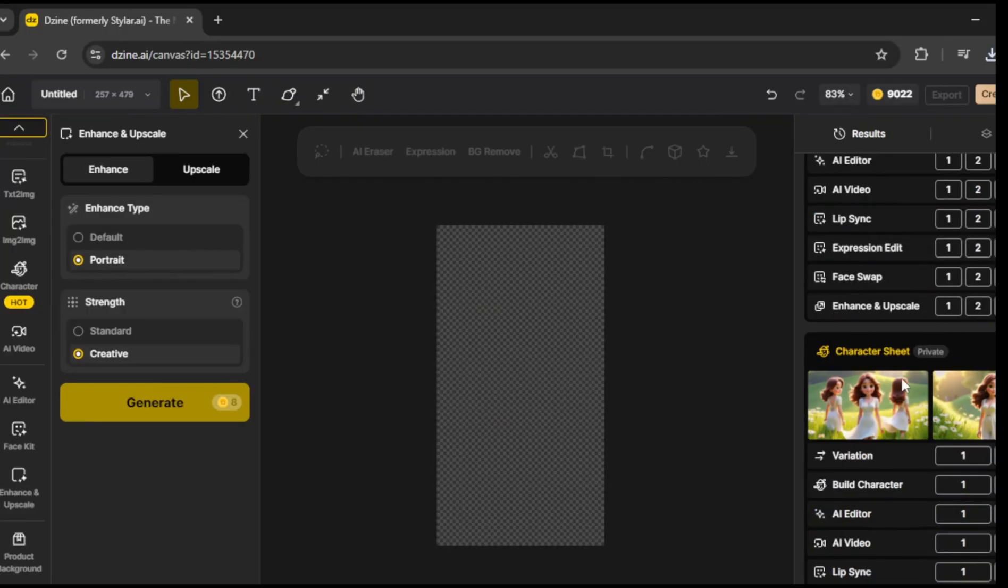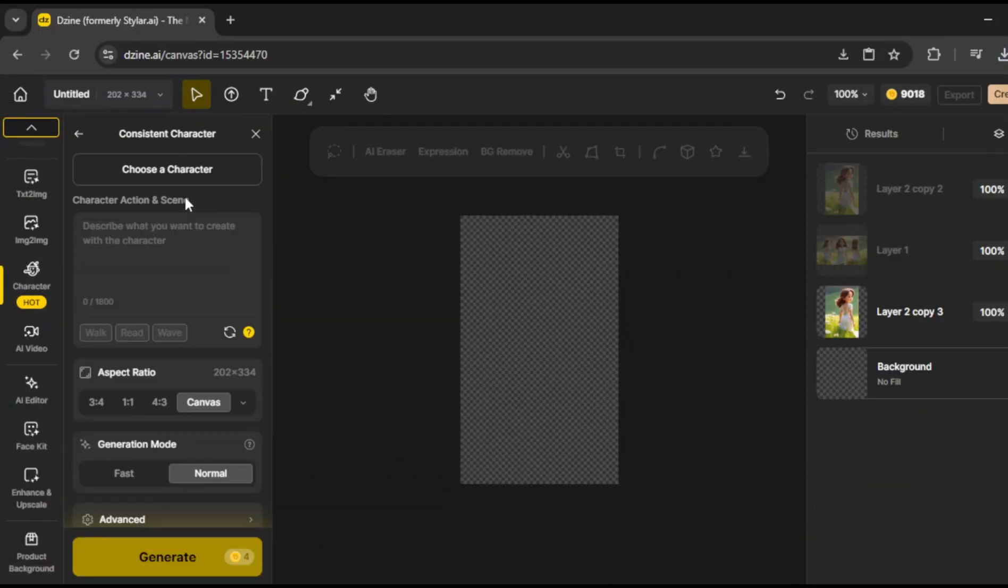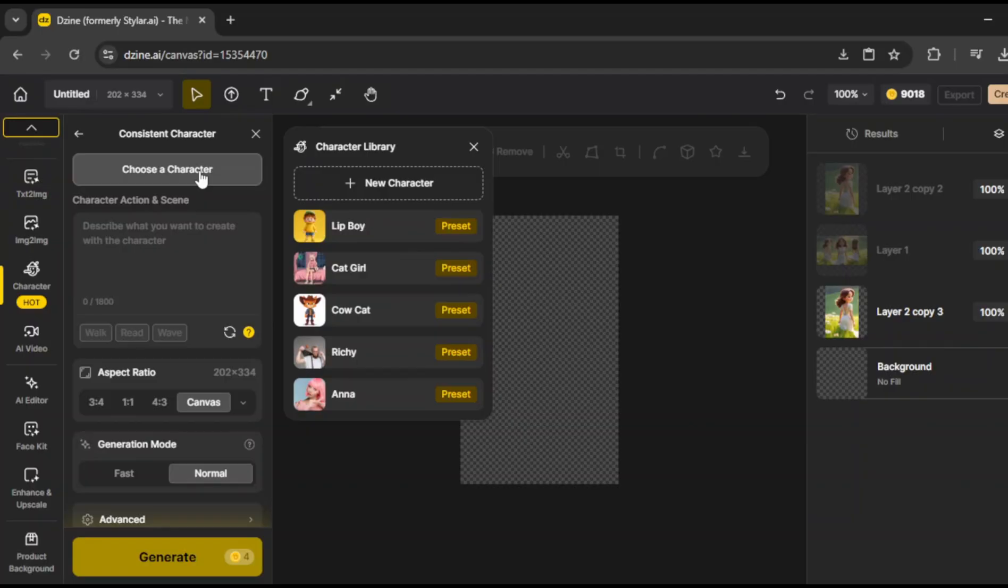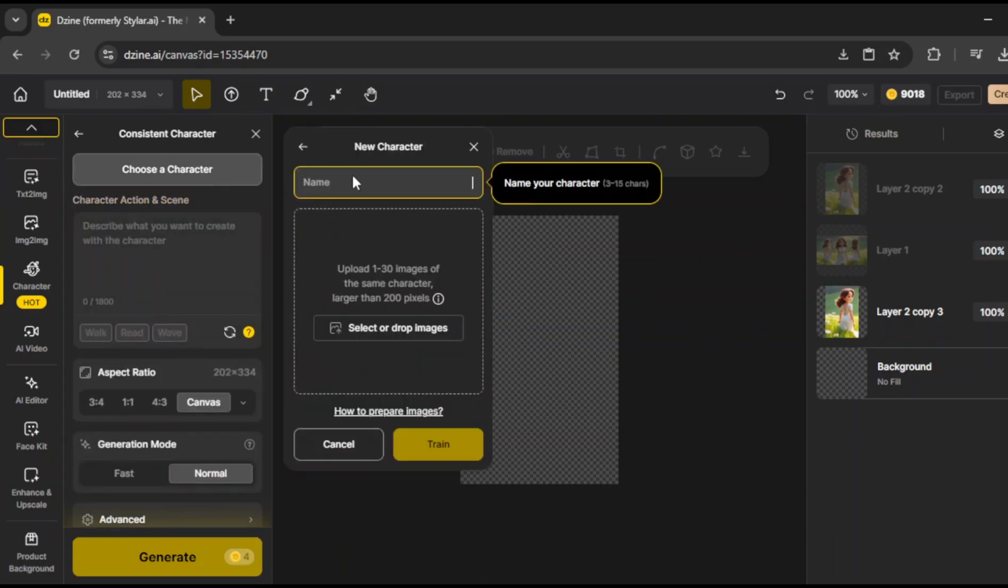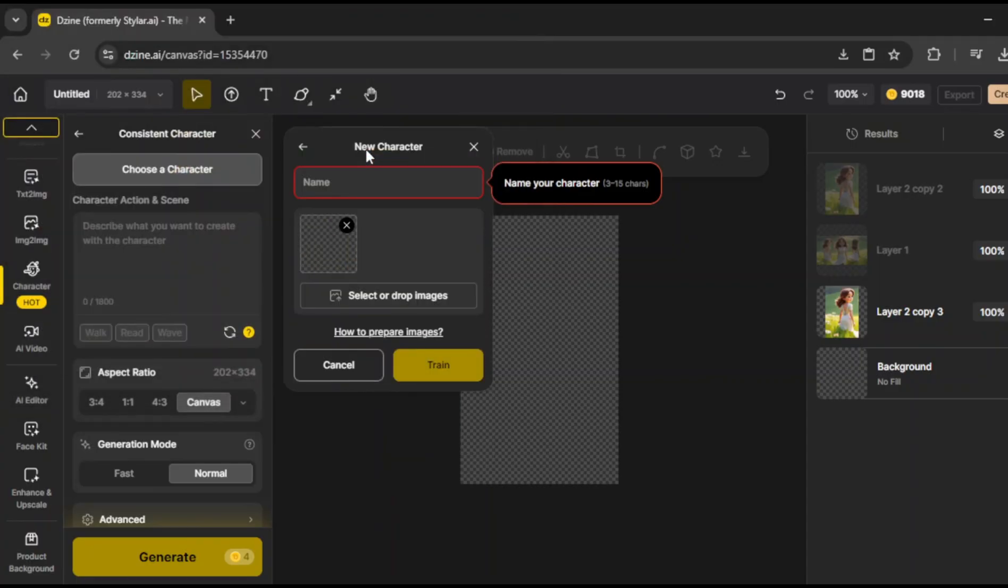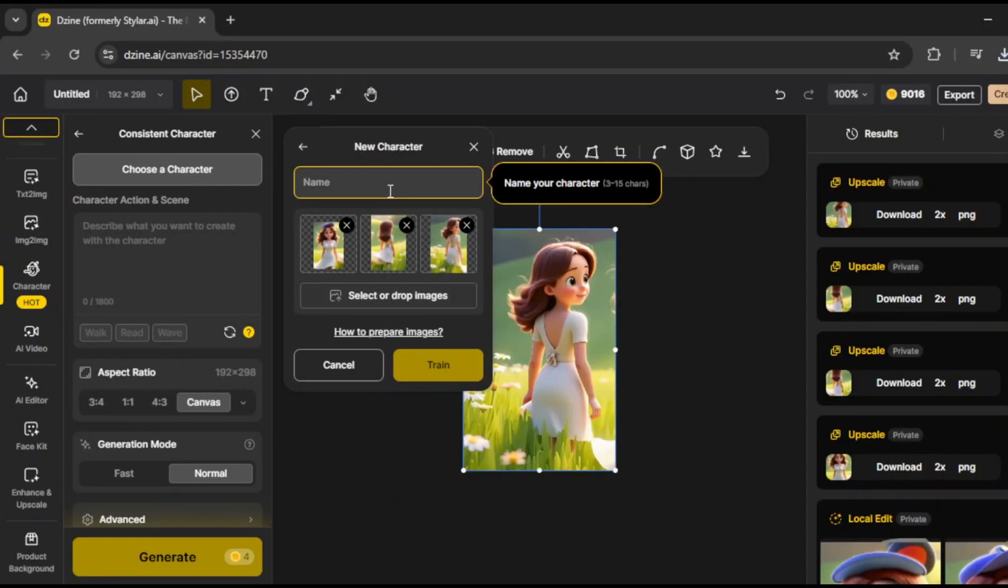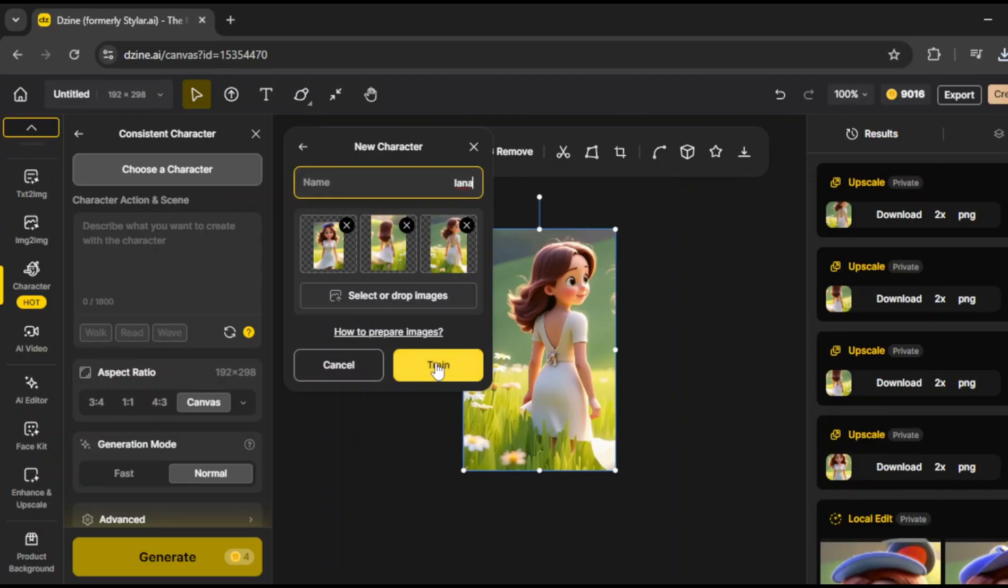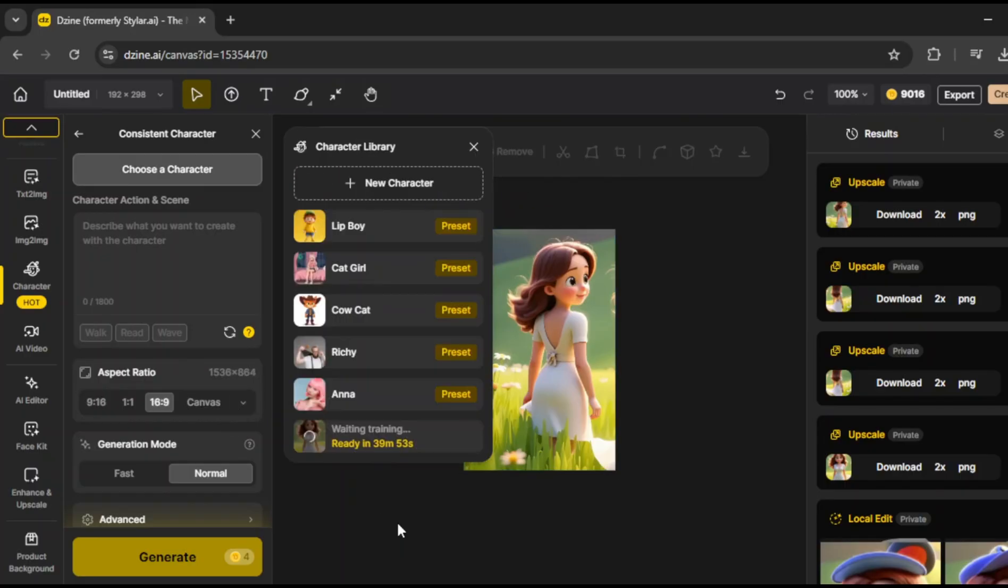Once that's done, click on character, then go to consistent character, and select choose character. Now, here you'll see different presets. These are basically how the models were trained. You can choose any preset you like, but we're going to upload our own character instead. So, go ahead and upload your character images. After uploading, we need to give her a name. I'll call her Lana for this example. Now, select the aspect ratio. I'll stick with 16:9 again. Once that's set, click train.